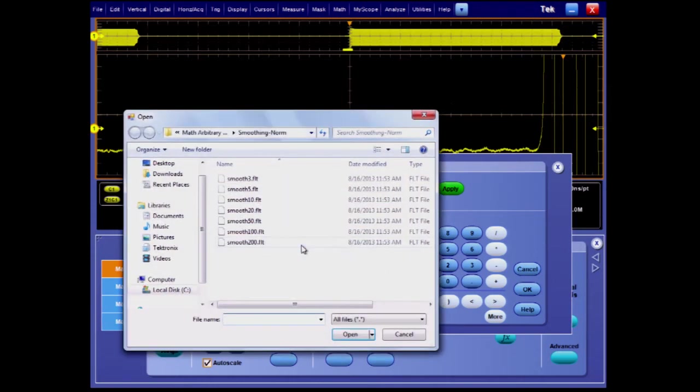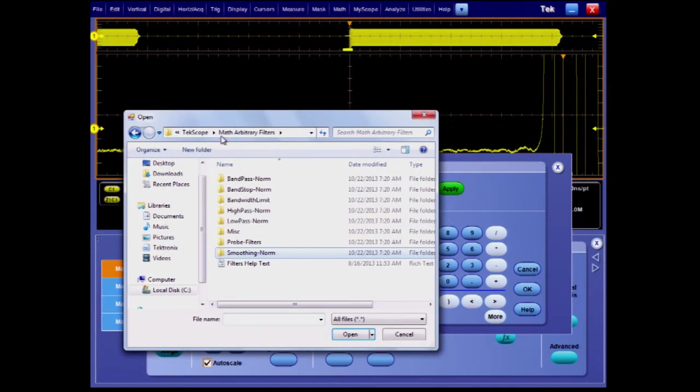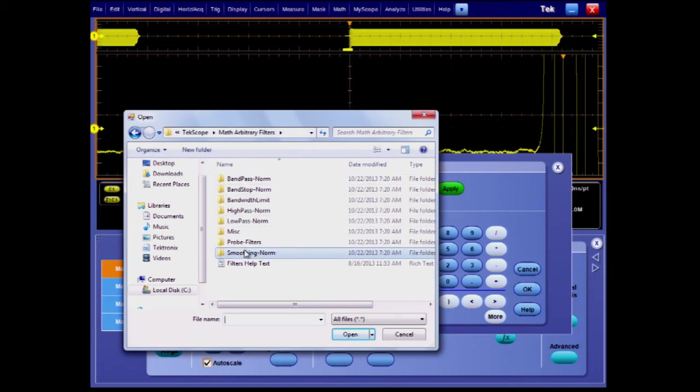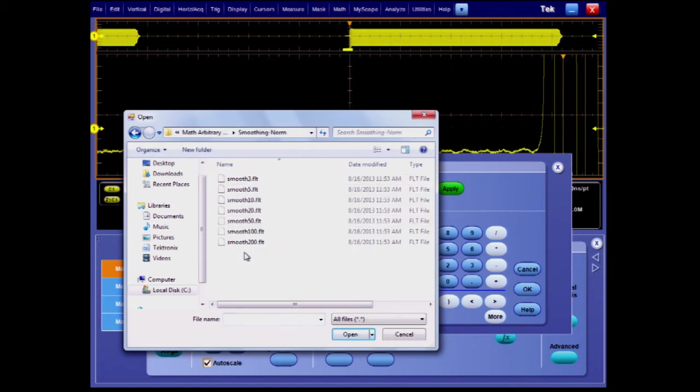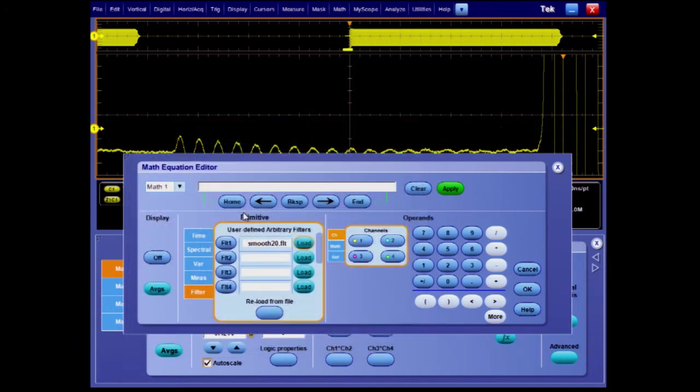On the MSO5204B, we've already set up the hardware to high-res mode. Now we can apply software filters to further reduce noise and make the signal even clearer.